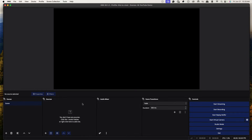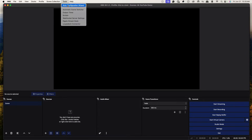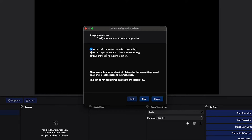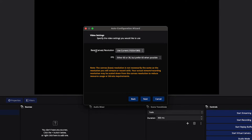Once you have it downloaded, you're going to be brought to a screen just like this. You're initially going to be prompted with an auto-config wizard, which is going to help us set up OBS as best as possible to get started. The first thing we're going to do is optimize for streaming — recording is secondary — then hit Next.